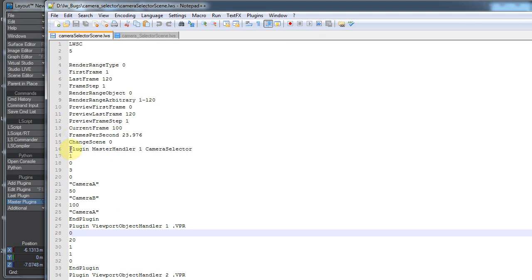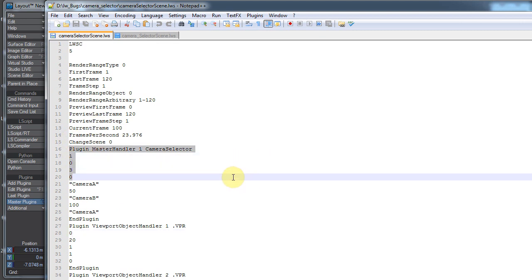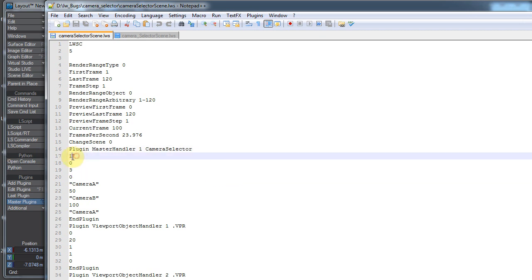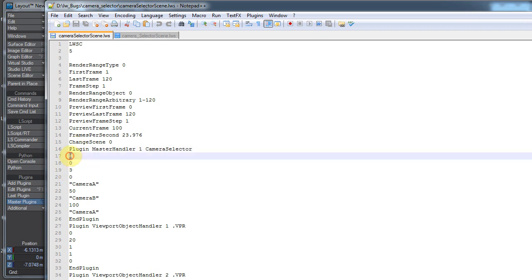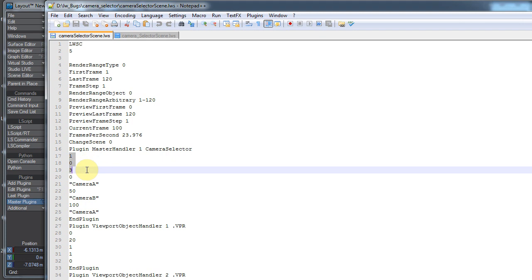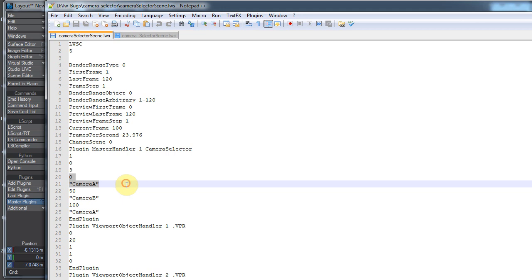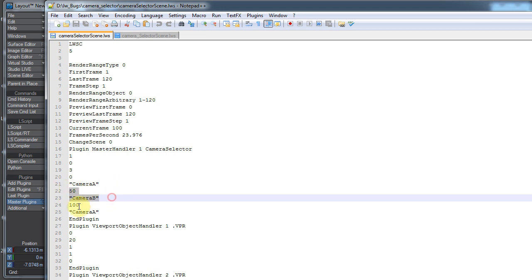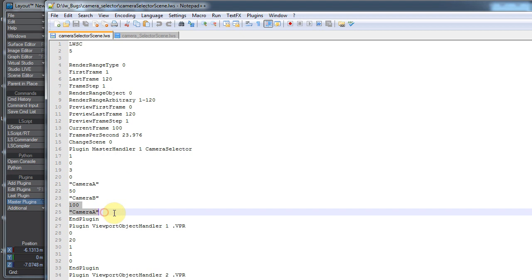If we look in our actual scene, you can see we have plug-in master handler, camera selector. Then it has like these sets of numbers here. This 1, 0, 3. These are probably... I'm not sure what those go to. But then we have 0 and then camera A. So it's switching the camera A on frame 0. Then we have 50 and it's switching the camera B on frame 50. And then again, 100, it's switching the camera A. This is not the scene I just set up, so these numbers aren't going to match what we did in the viewport a second ago.